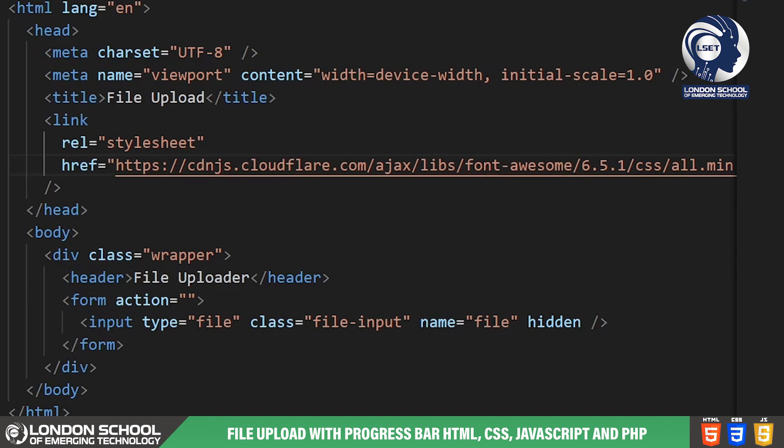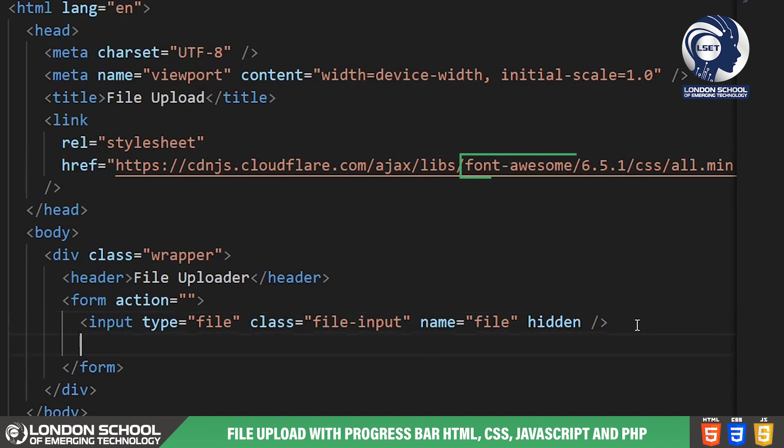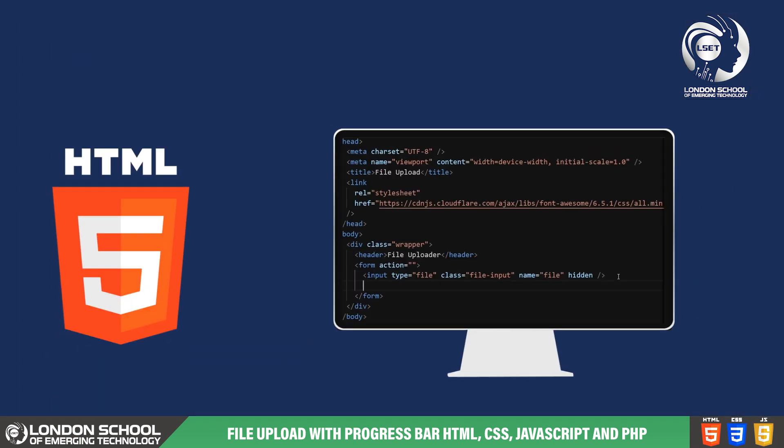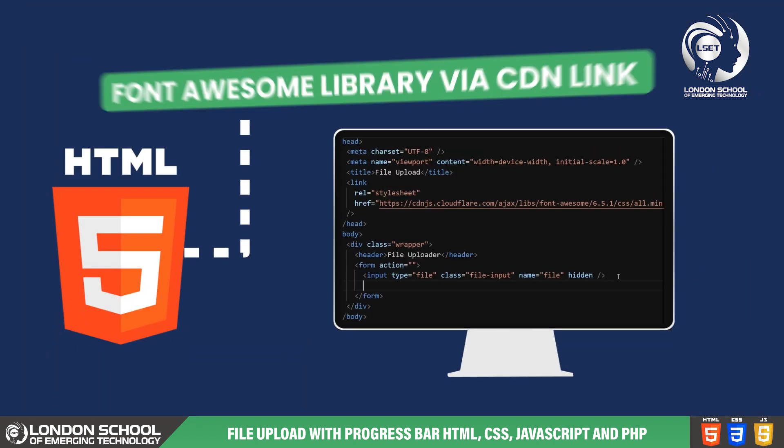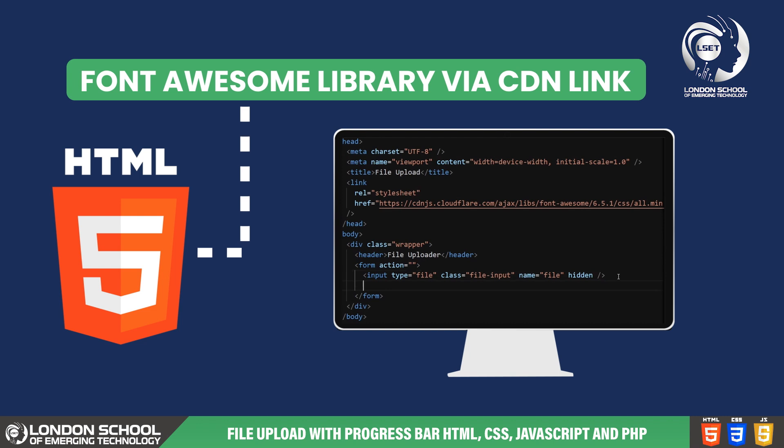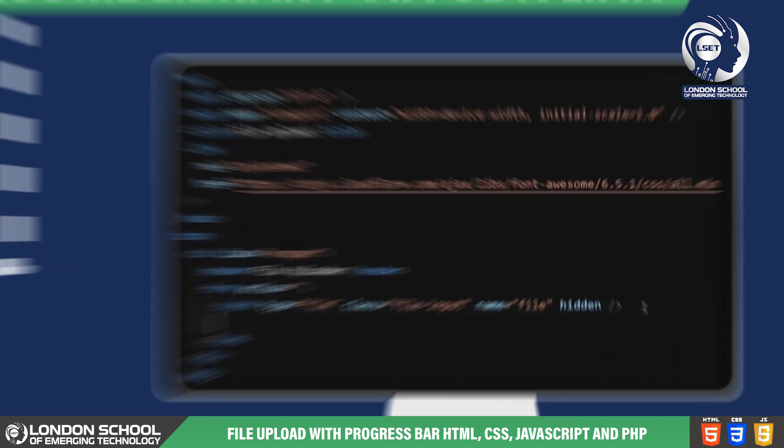You may have noticed that we're using Font Awesome icons to enhance the visual experience. We've included the Font Awesome library via a CDN link, allowing us to easily incorporate icons like the upload icon and check mark icon throughout our project.